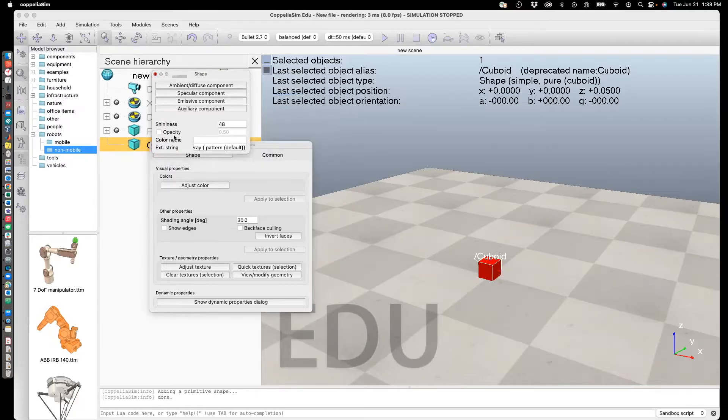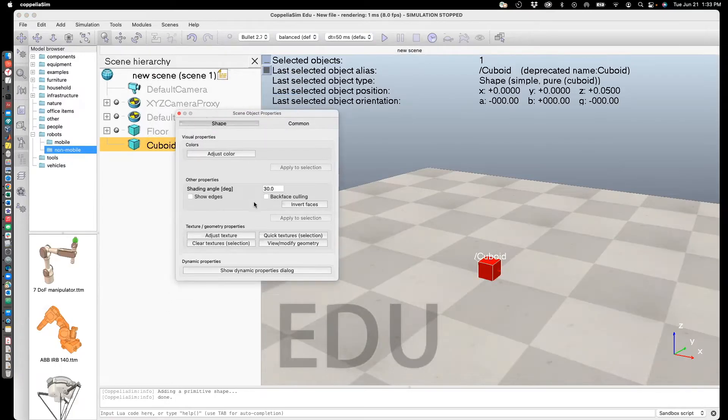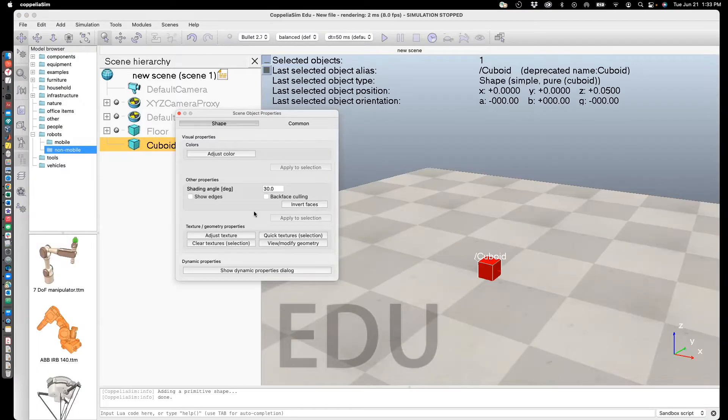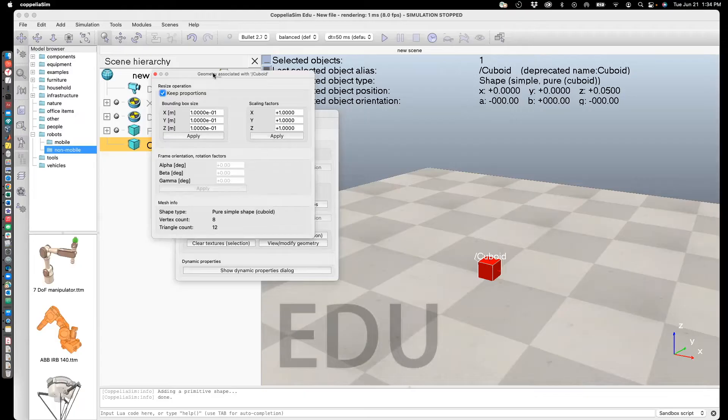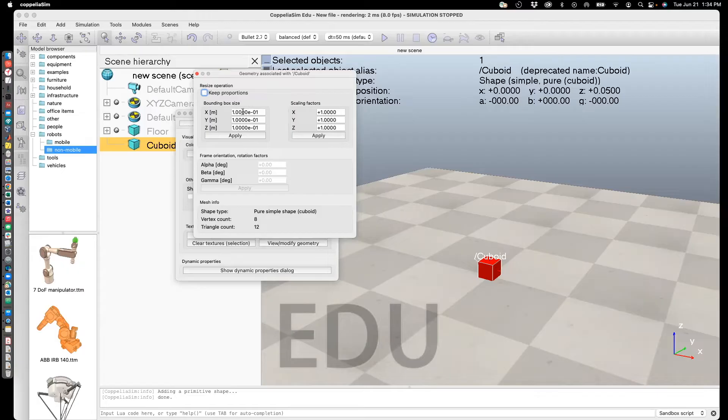Next, I'll show you how to modify the dimensions of the shape. Go to View Modify Geometry. Uncheck keep proportions. Here, we'll keep the X and Y dimensions the same and change the Z dimension.